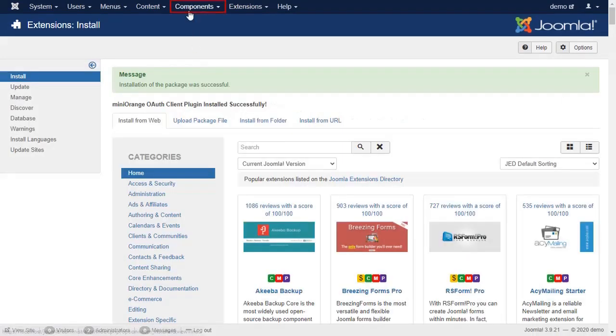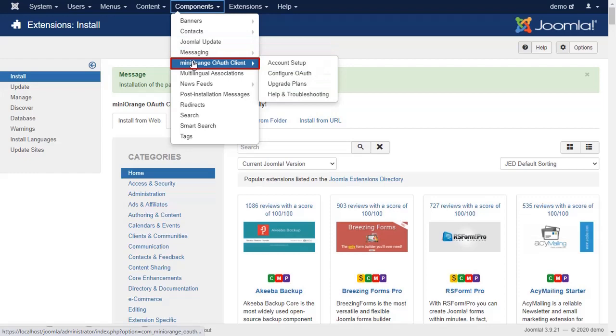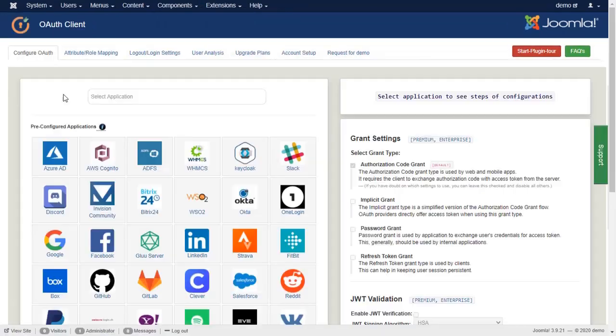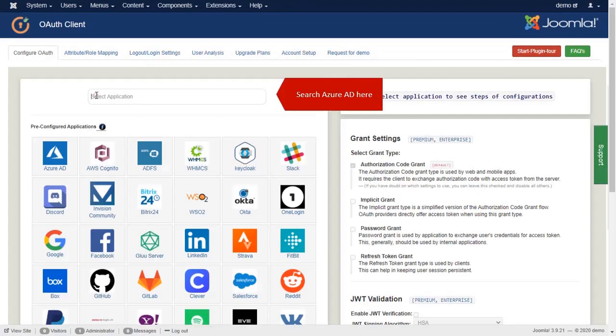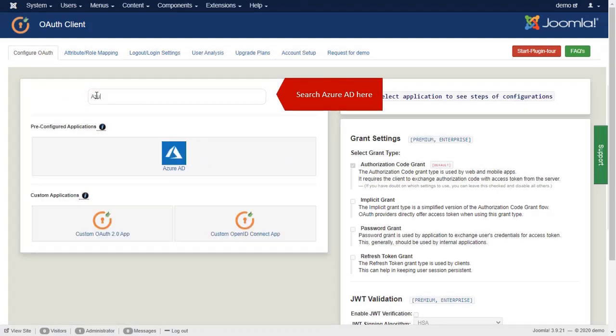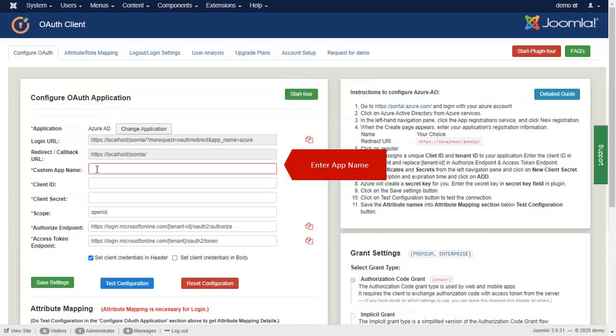Go to the Components and select Minirange OAuth Client. Search Azure AD here and enter the app name.